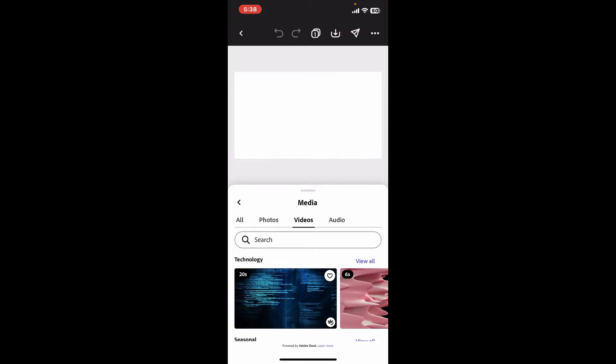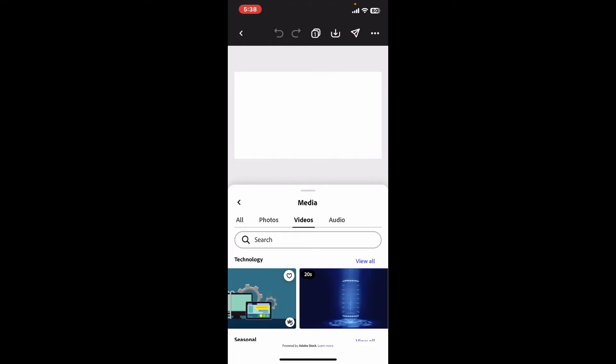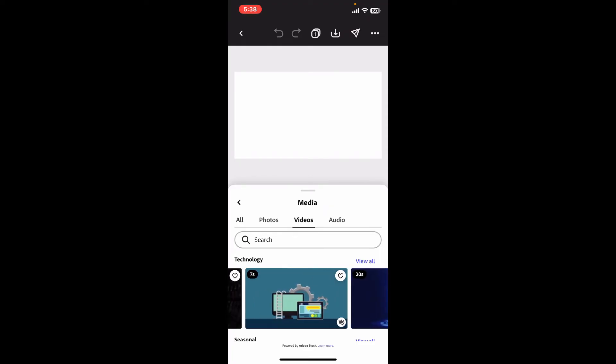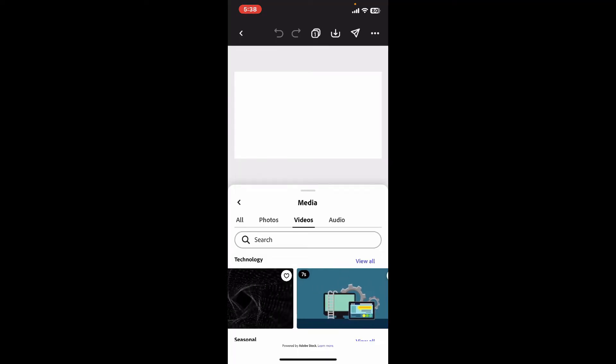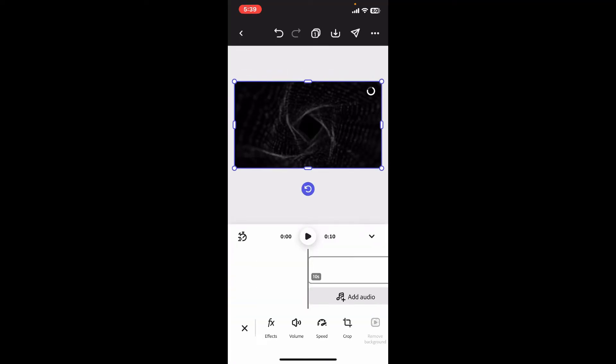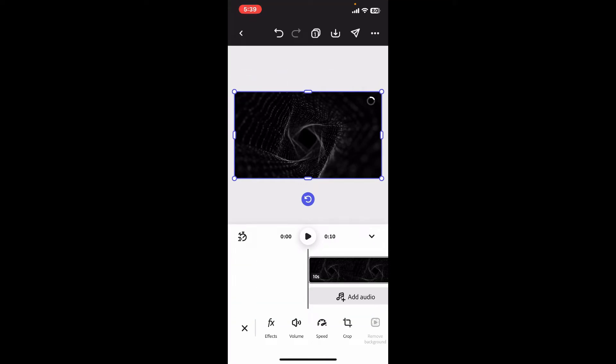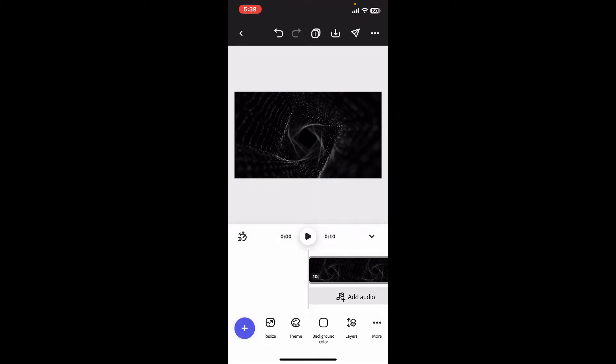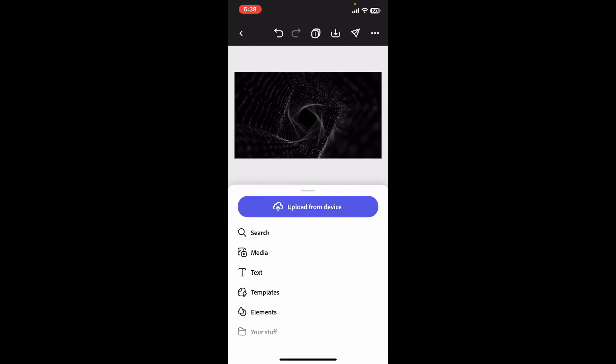You can also open up an existing project that you want to animate. Once you're inside this main home page, click on the plus button at the bottom left corner.